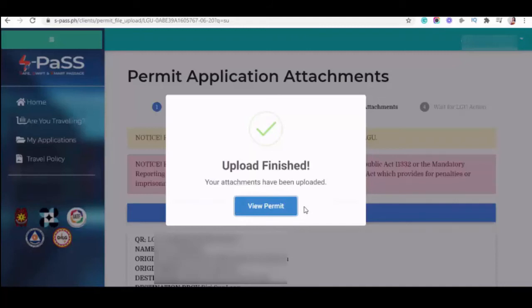depende po yan sa destination LGU ninyo kung gaano sila kabilis mag-approve ng mga application at ng mga travel permit. May ibang LGU na pagkatapos ma-upload and then tinawagan after one hour ay na-approve na.